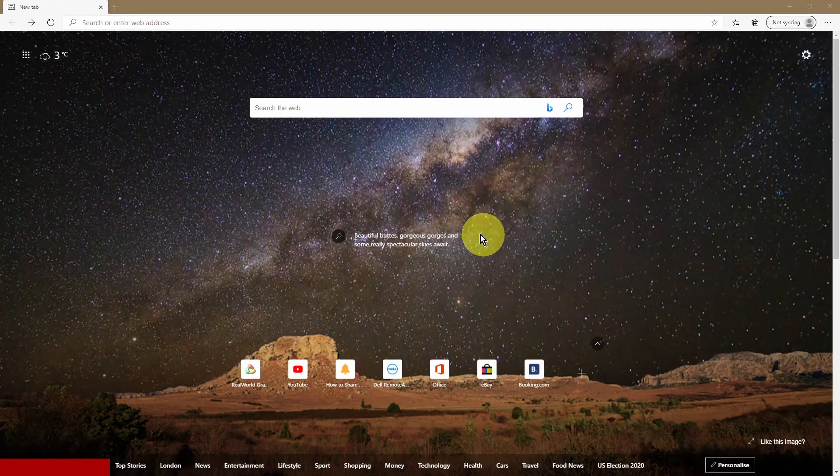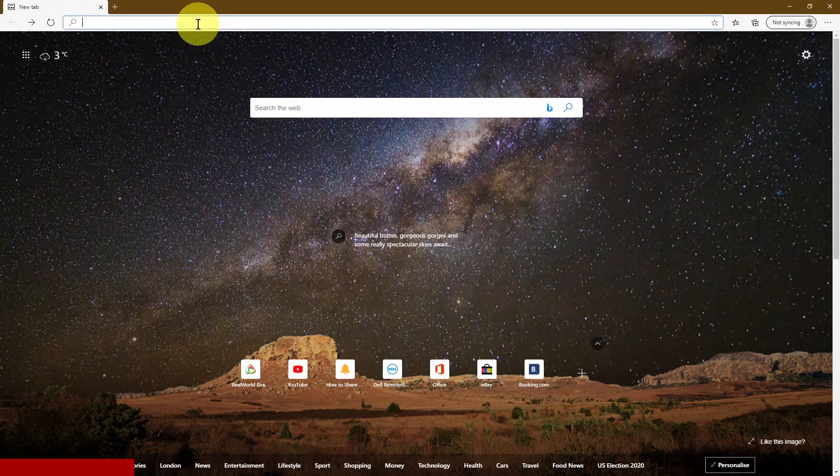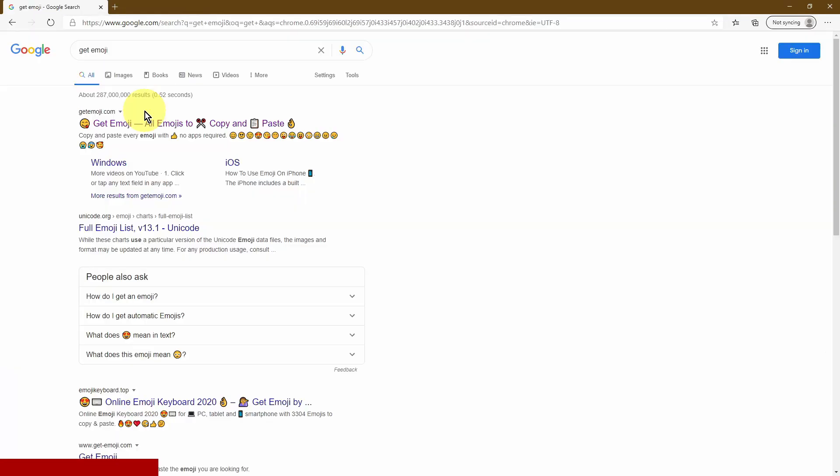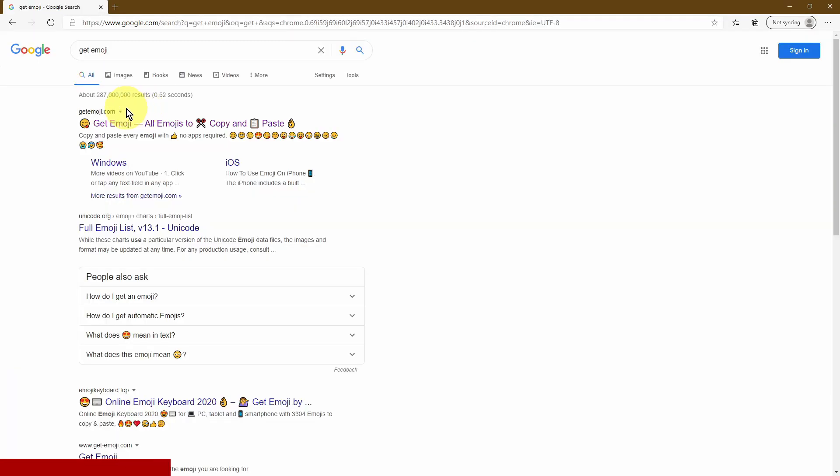So the first thing I want you to do is open up an internet browser. I want you to search for get emoji and then I want you to click on the getemoji.com link.